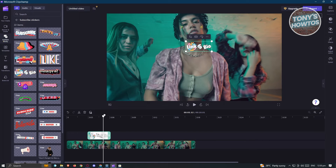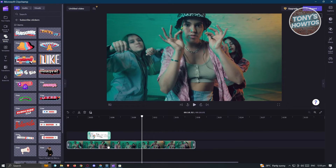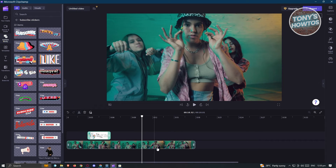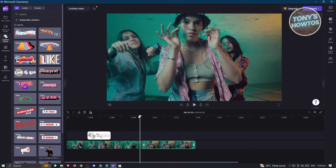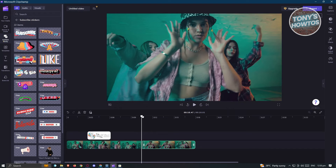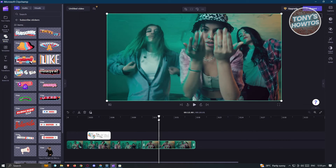Now if you want to split a specific section on your video — like for example, you want to remove some certain parts — well, you could use the split tool here. If you want to split this clip, make sure you select it first, click on the split option, and as you can see, we were able to split those two clips on those specific time periods.